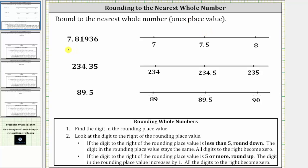We first have 7.81936. Using the one's place value, we first need to recognize that 7.81936 is between seven and eight on the number line, and 7.5 would be right in the middle. Now let's plot the given number on the number line. 7.81936 is between 7.5 and eight, closer to eight than it is to 7.5 — let's say it's approximately here.